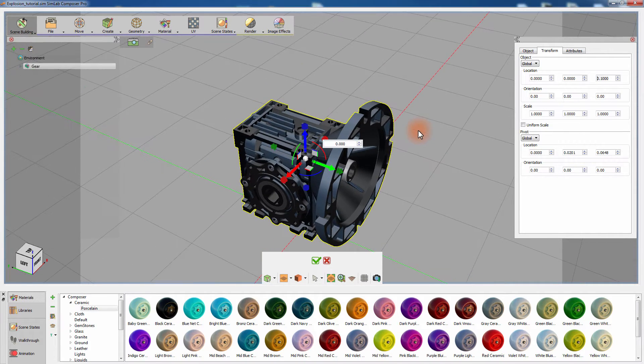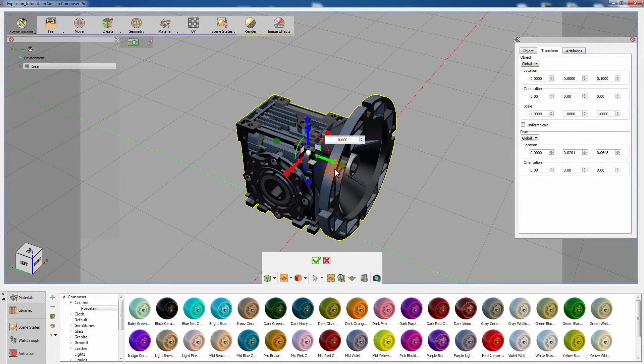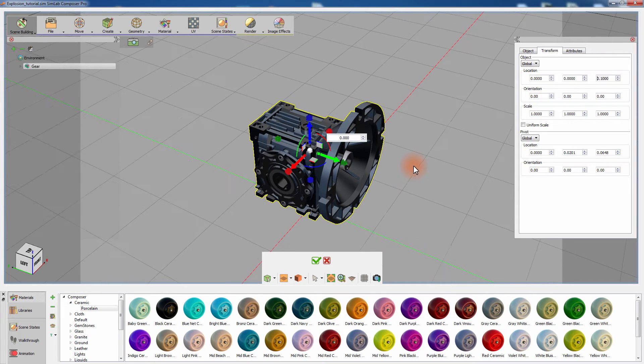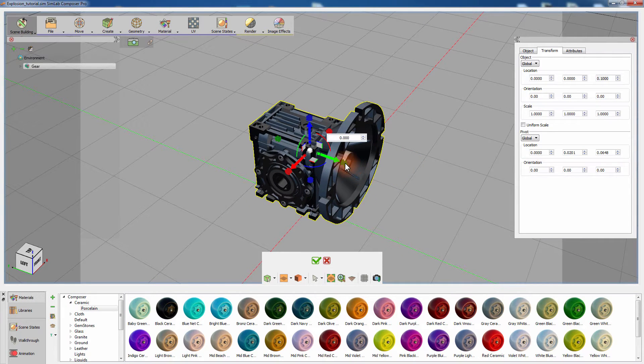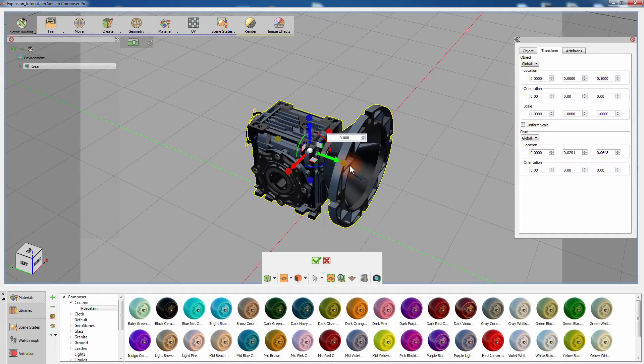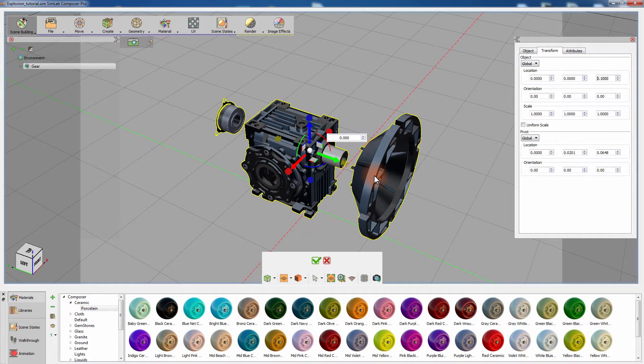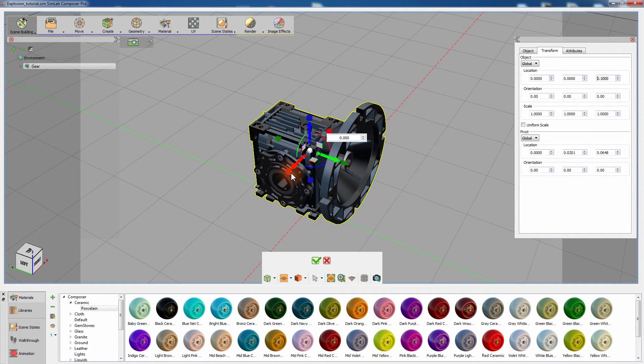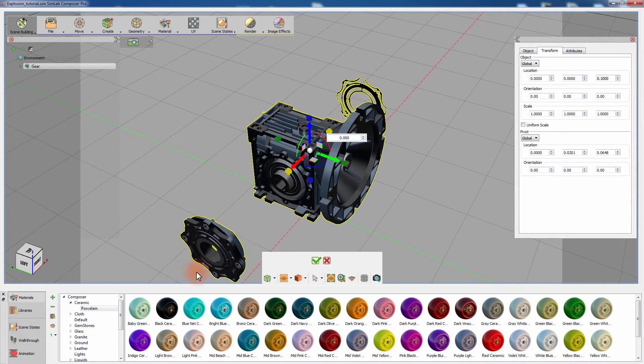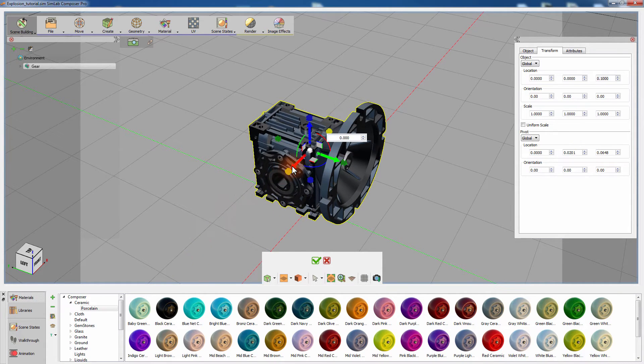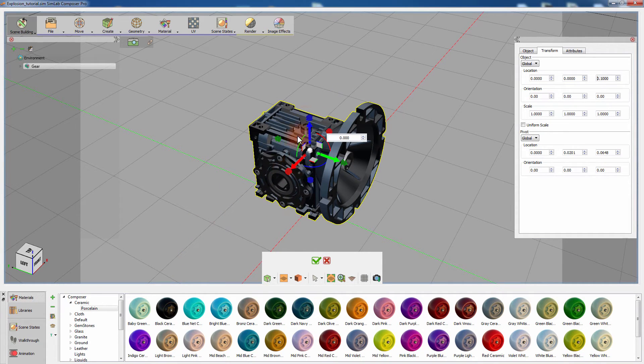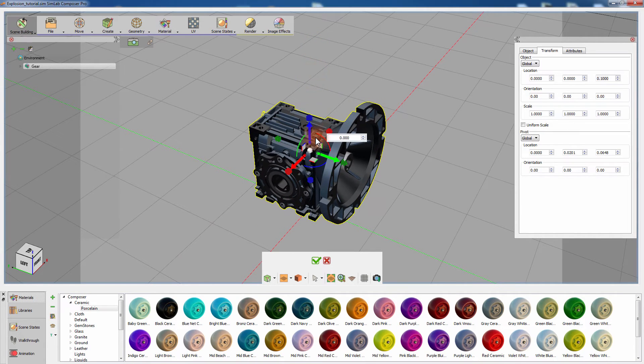Once you select explode, the explode controller will be created and positioned at the center of the model. Click and drag the green indicator at the tip of the green arrow. The green indicator controls the explosion in the y-axis, while the red indicator controls the explosion in the x-axis, and the blue indicator controls the explosion in the z-axis.